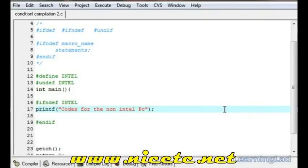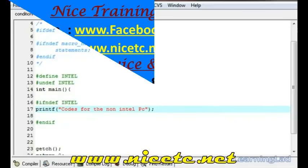So this is it — this is about #ifdef, #ifndef, and #undef. Thank you for watching and don't forget to subscribe. See you in the next tutorial.